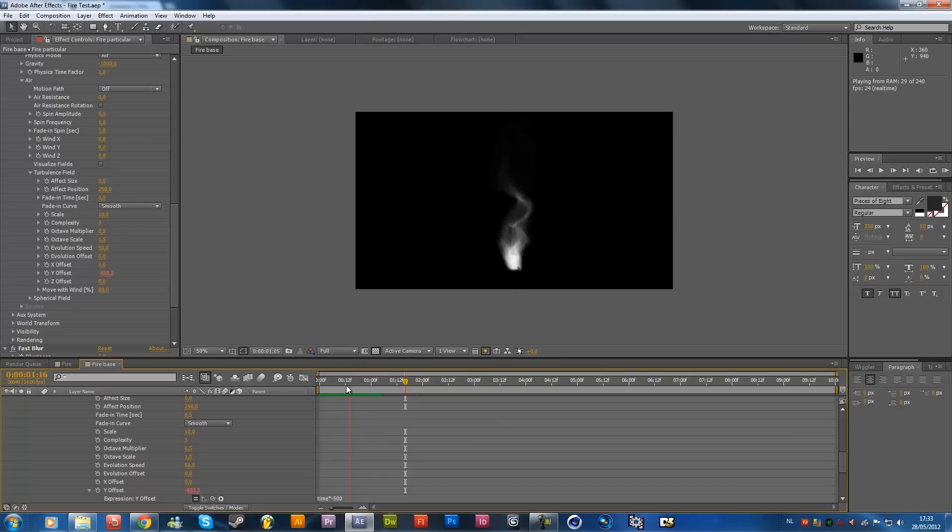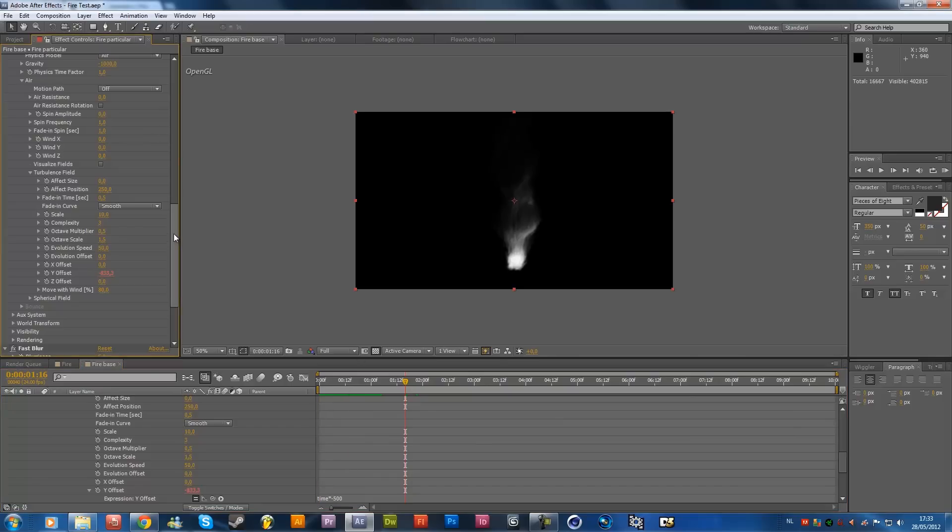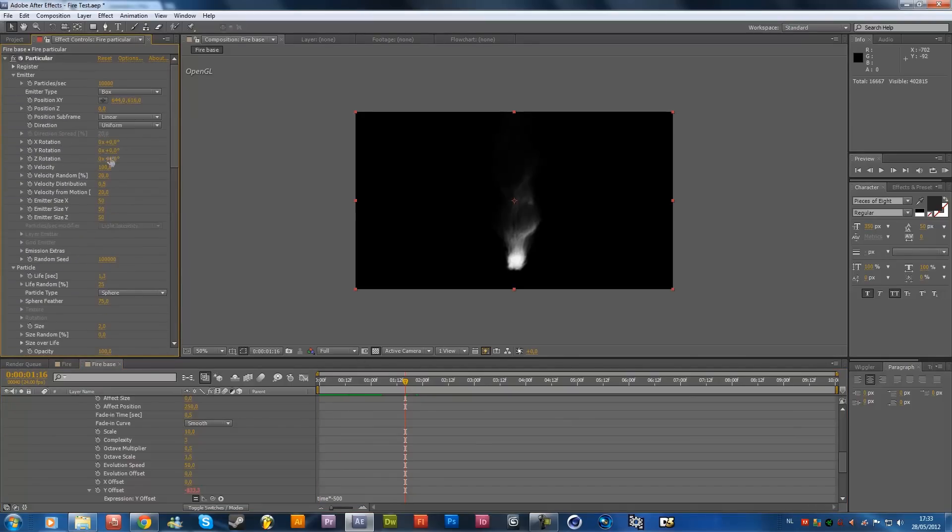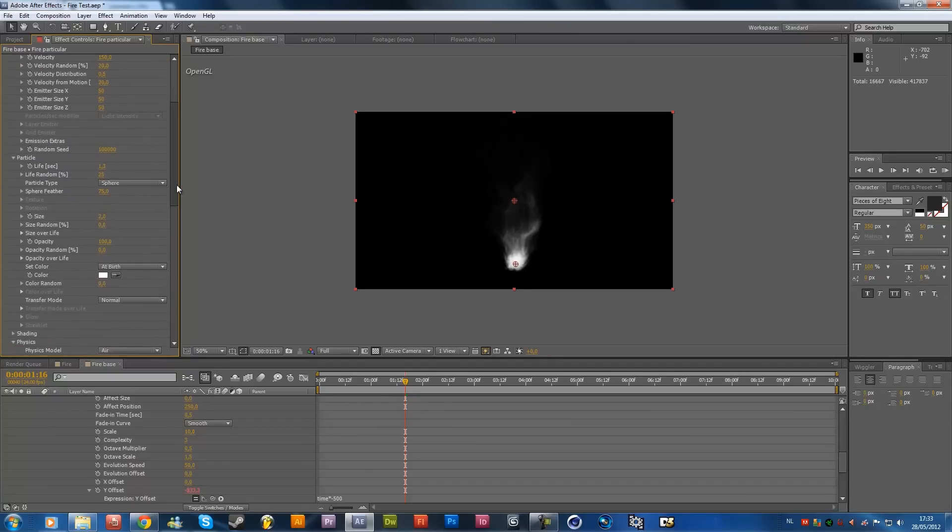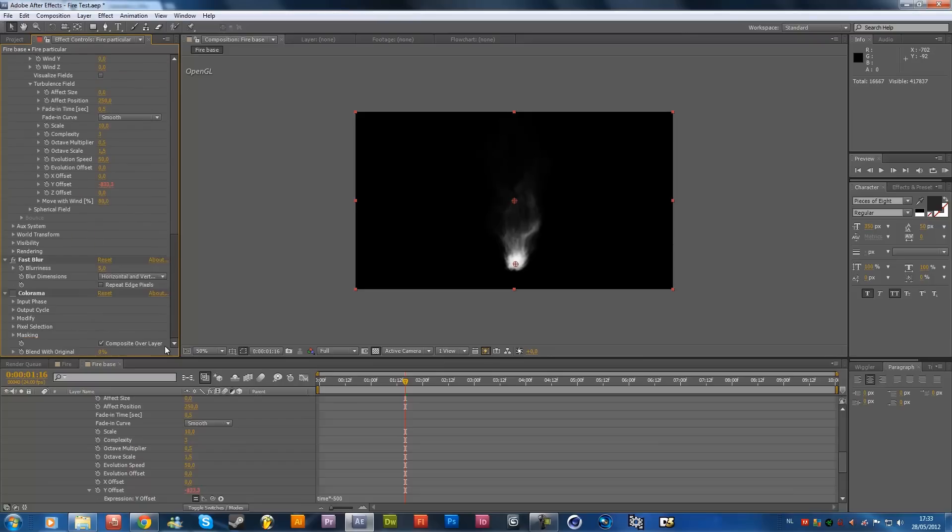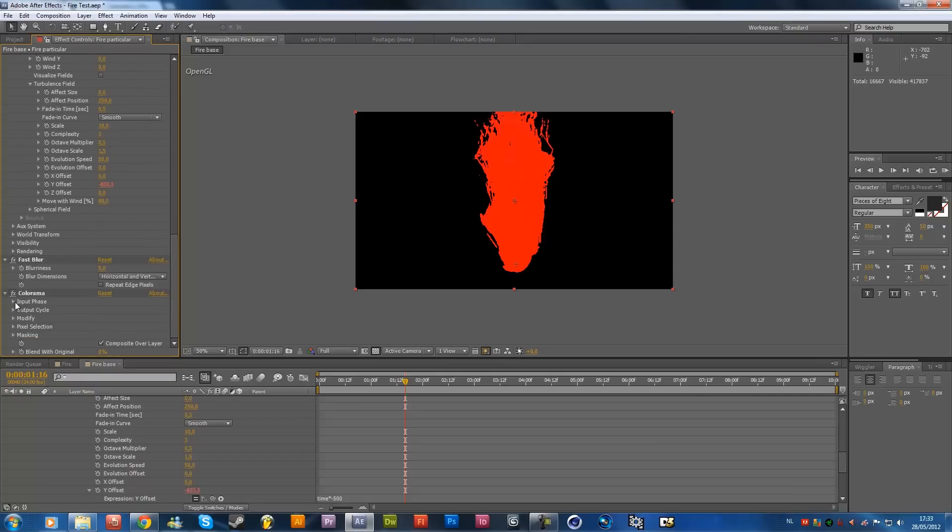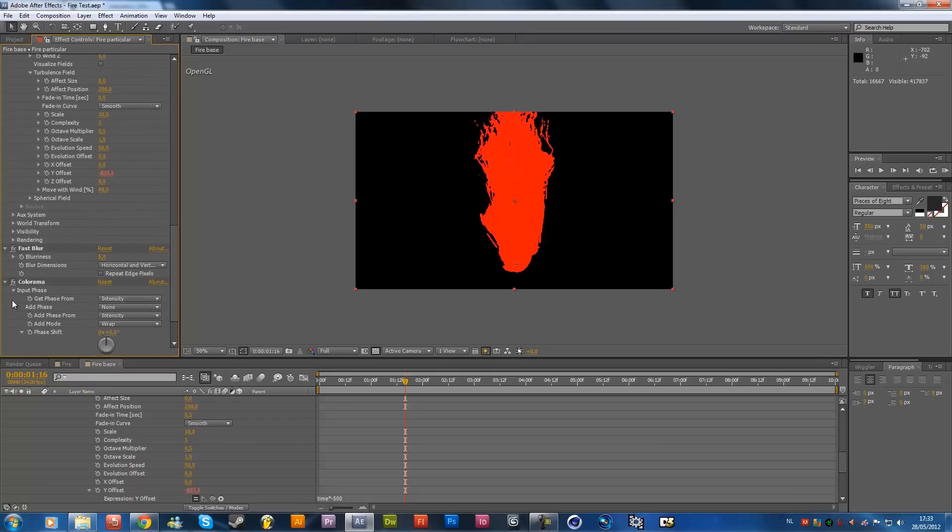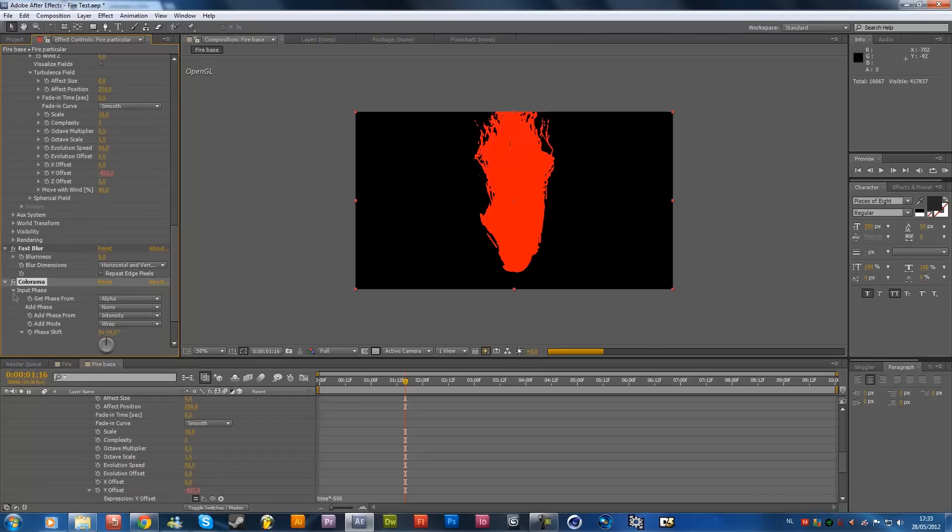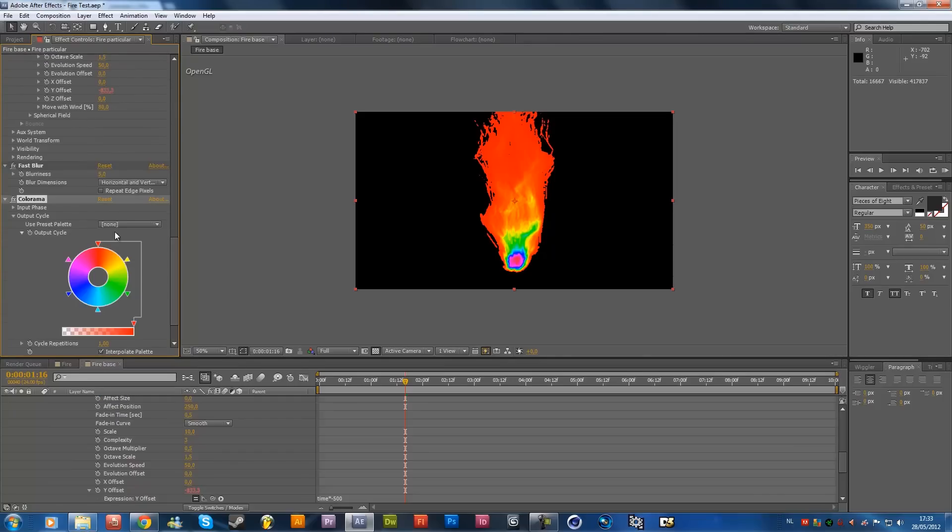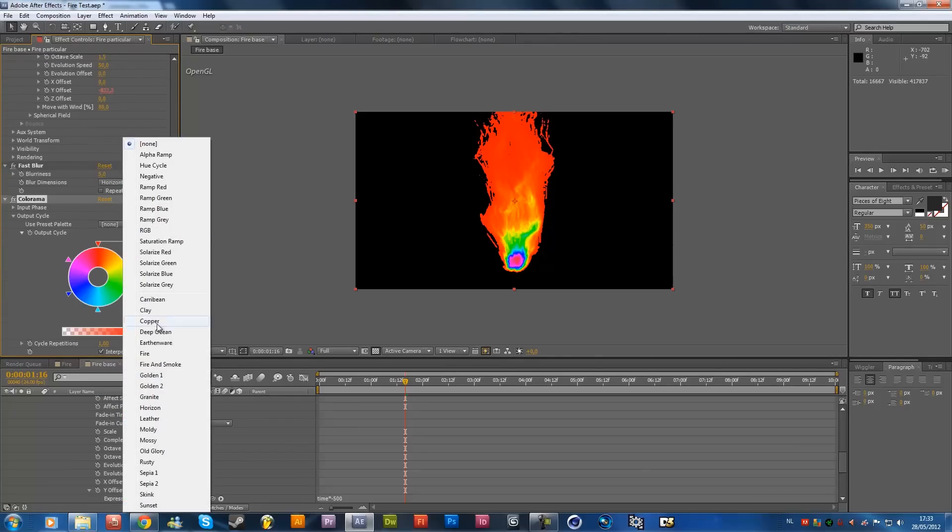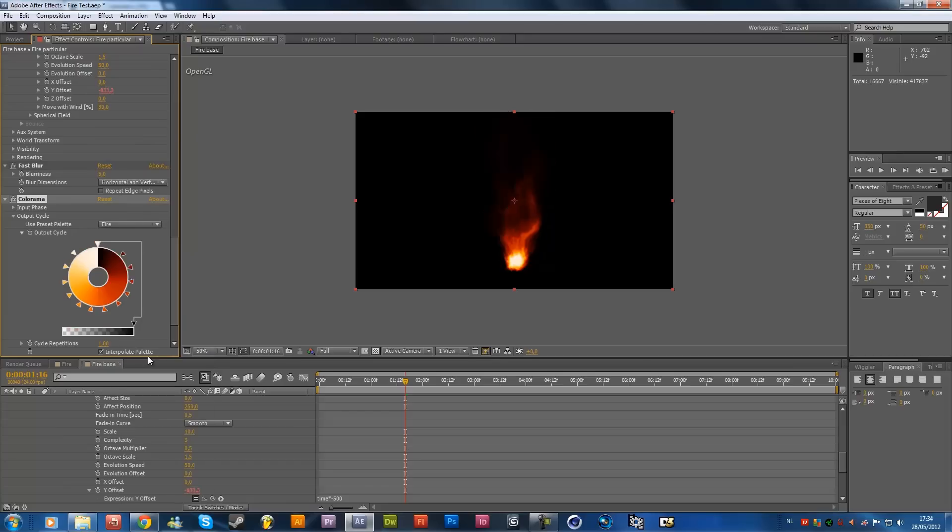Maybe you want to add some more velocity, something like, no, 250 is way too much, let's say 150, okay, that's looking pretty cool, and now we want to add a colorama, so check this effect back on, and the input phase will be alpha, and then we're going to close this input phase, and go into the output cycle, and then we're going to change it to a preset fire, and now what you want to do is just mess around with these colors a little bit, until you get a realistic look, I'm going to keep this one for now.